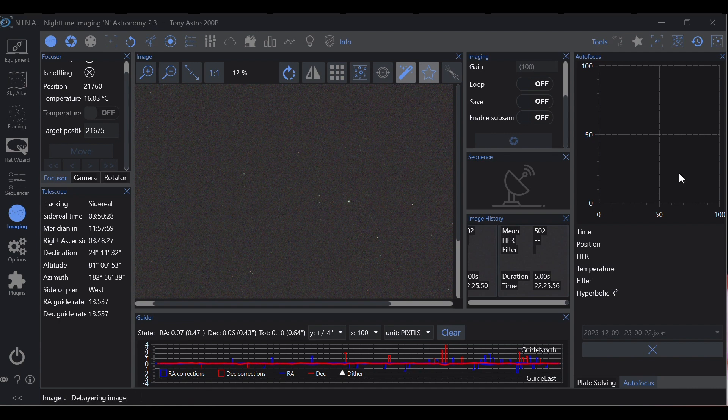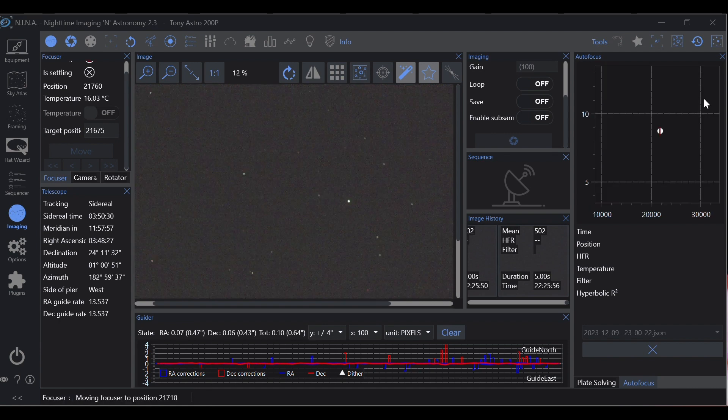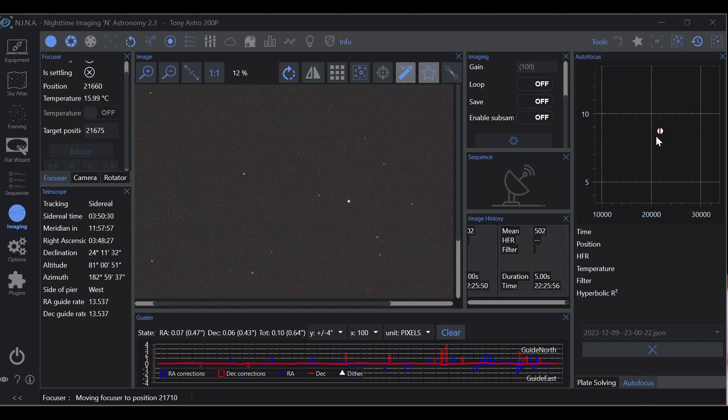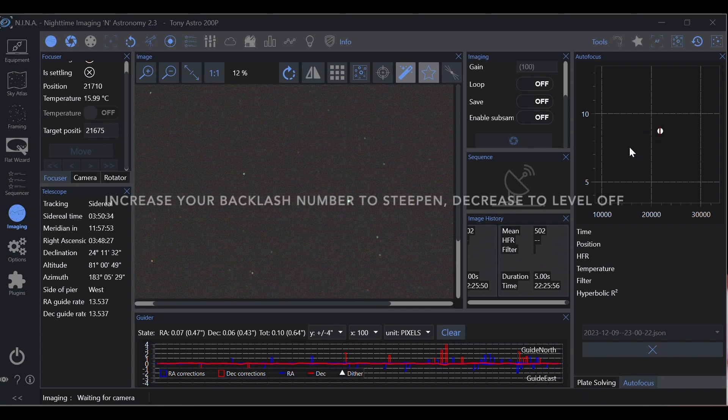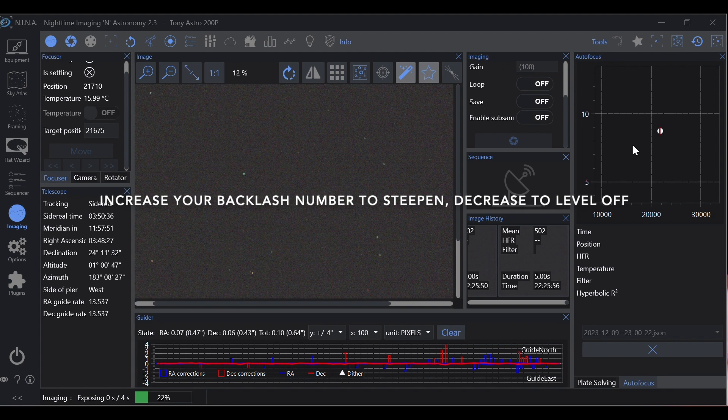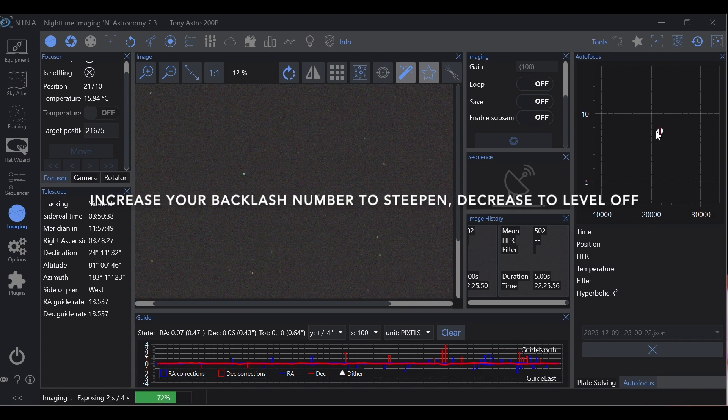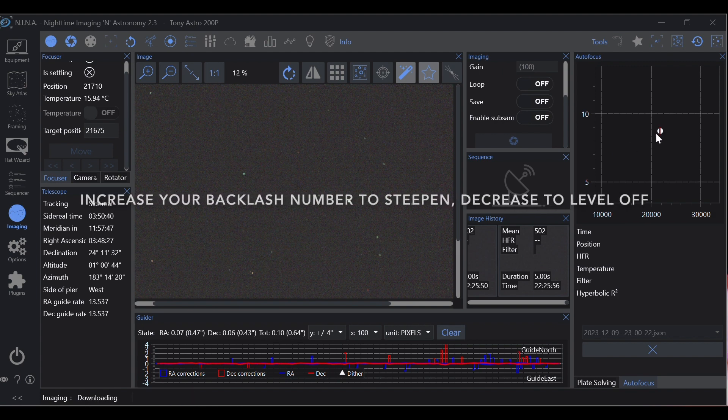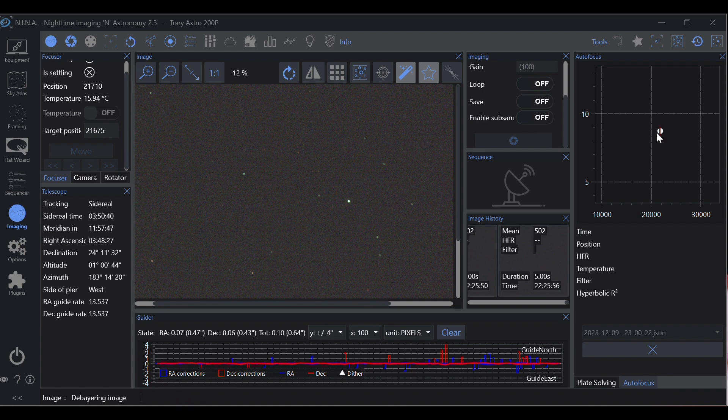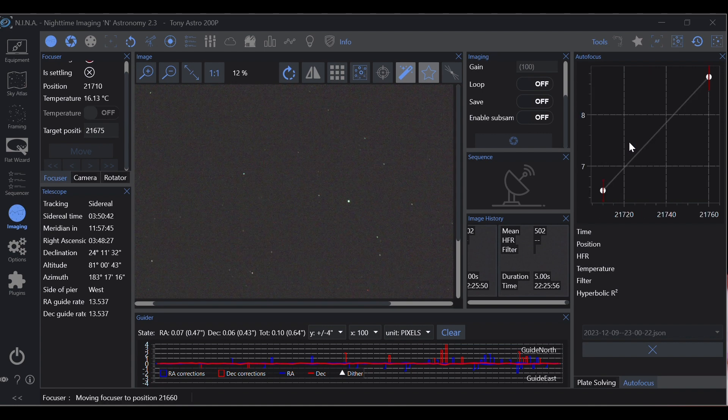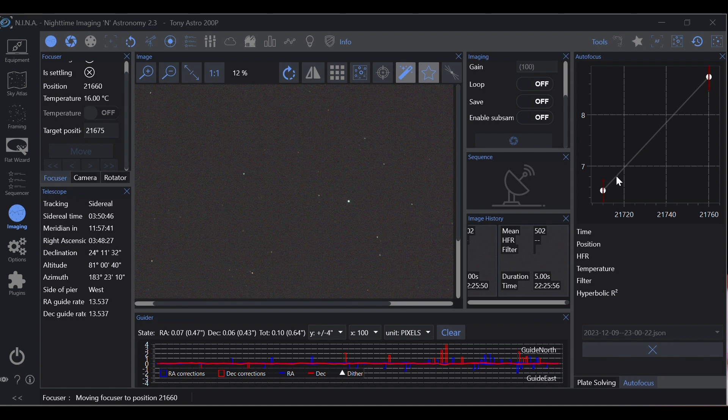Any time you see this line level off at all, that's backlash. You want to minimize that leveling. So now we have our line. Let's see if this levels at all.